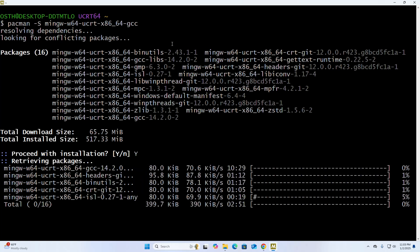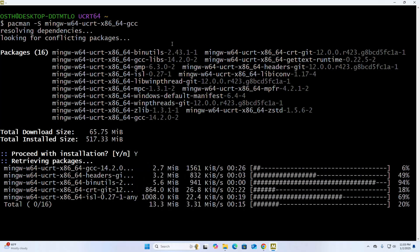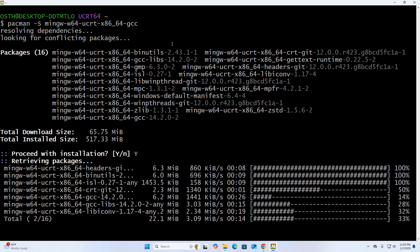It may take a while for downloading the necessary packages.